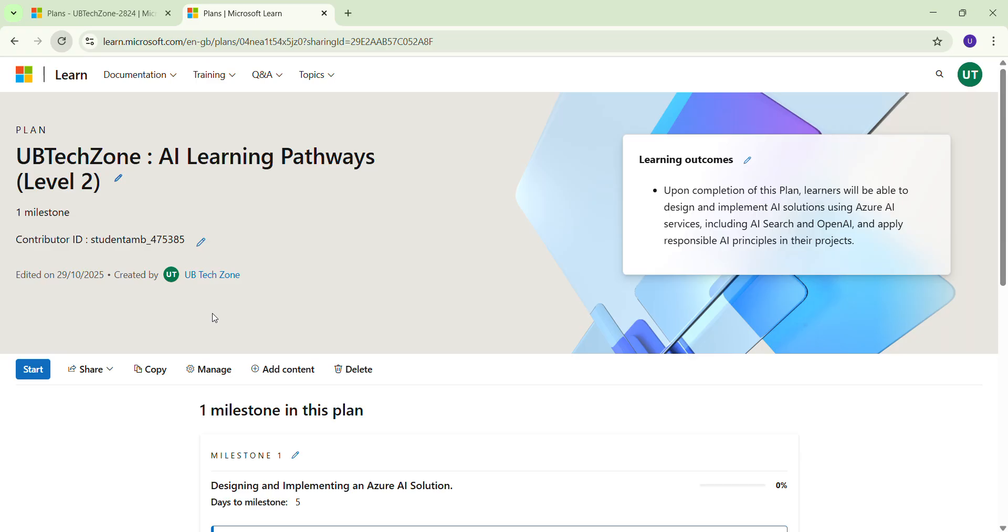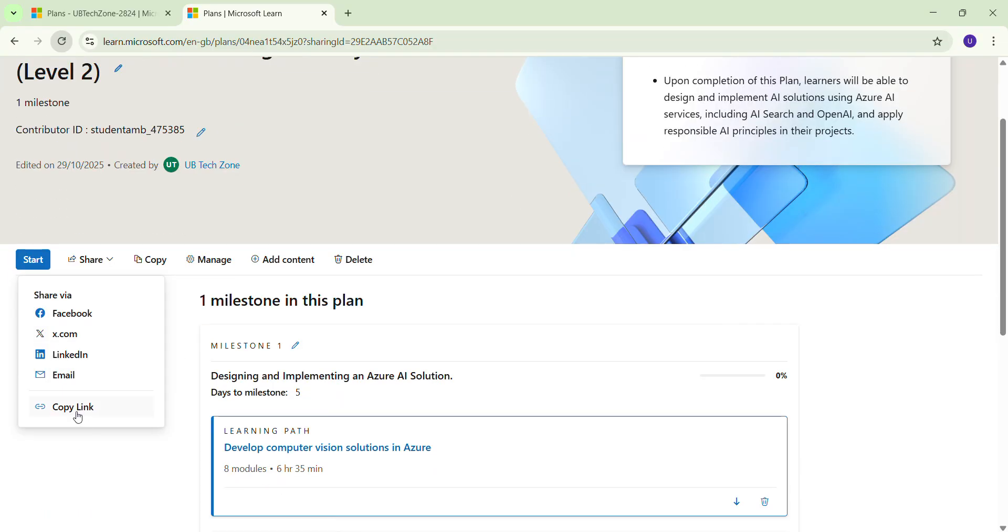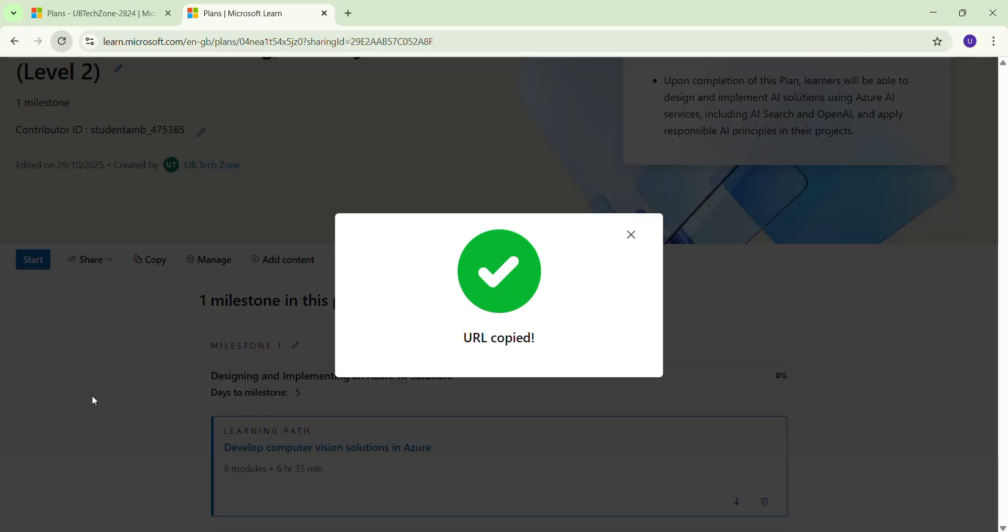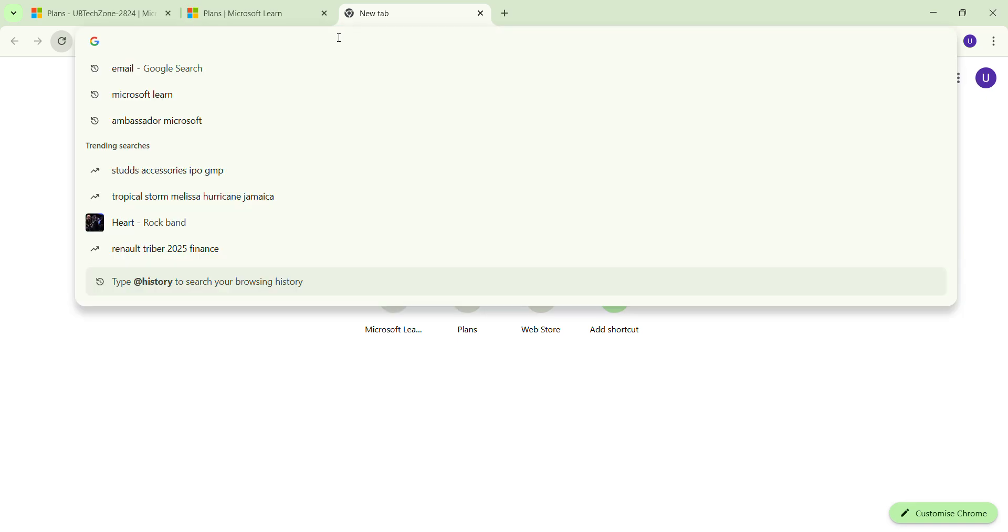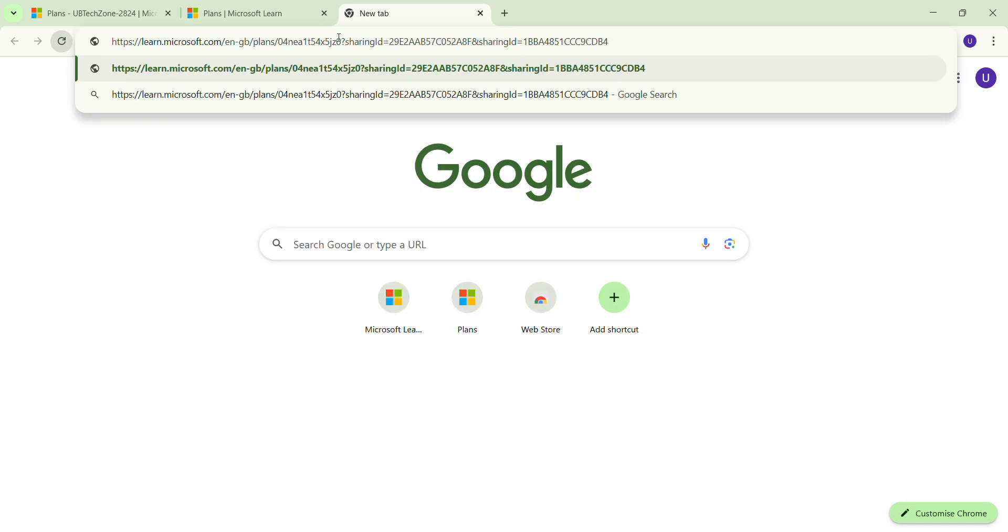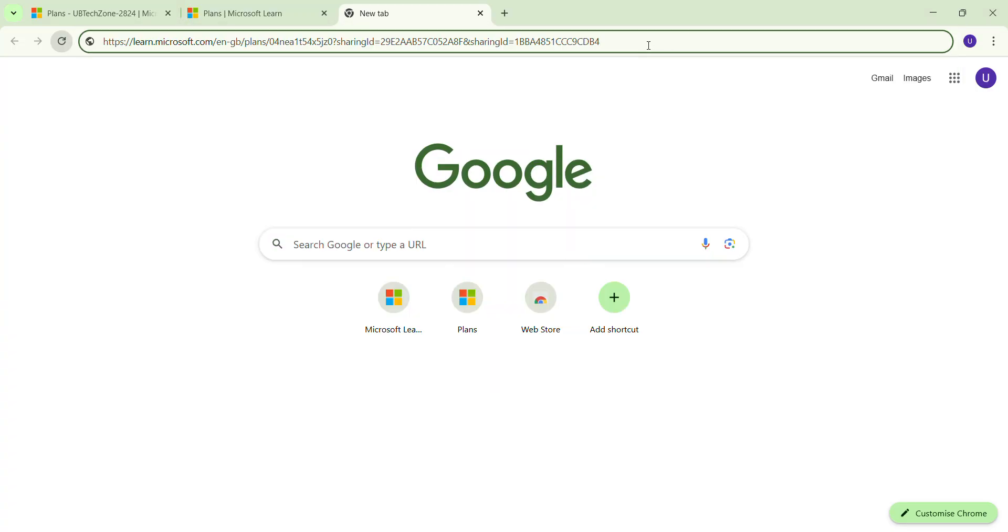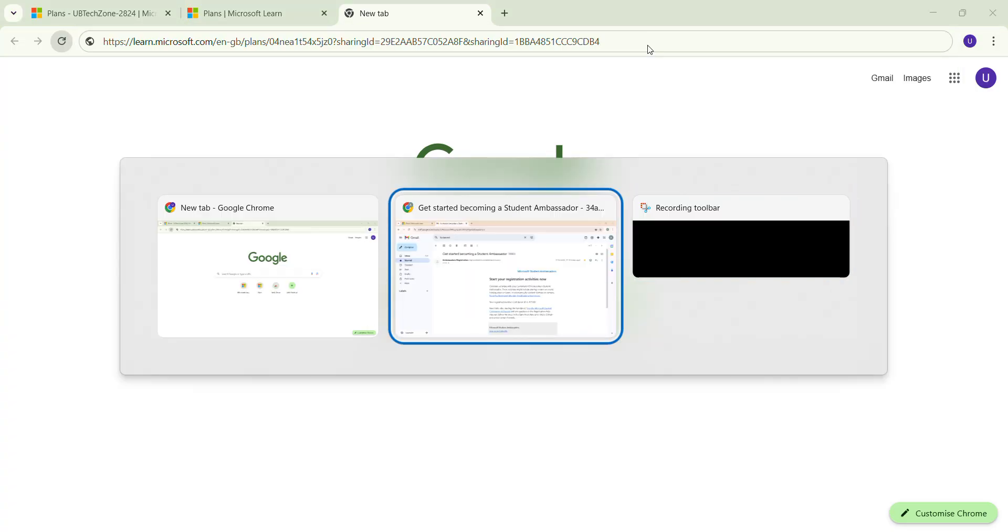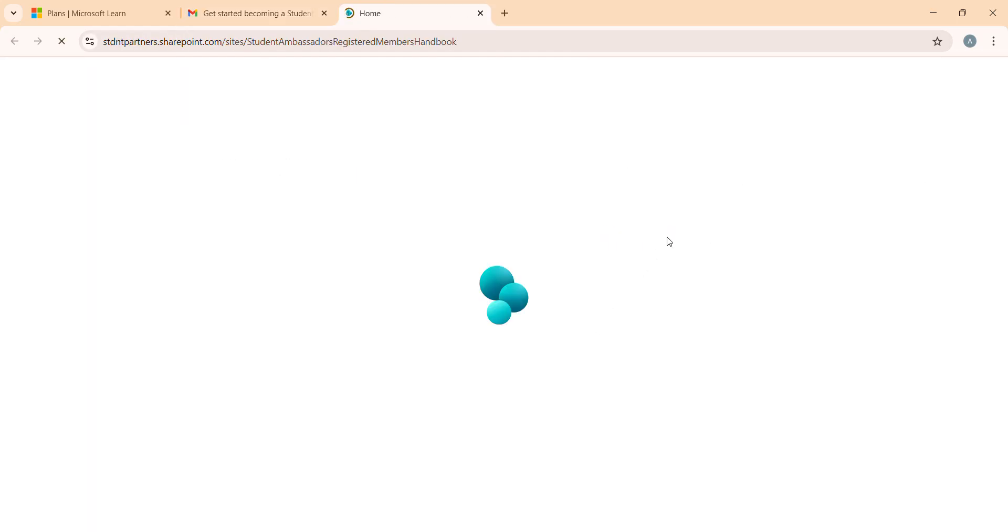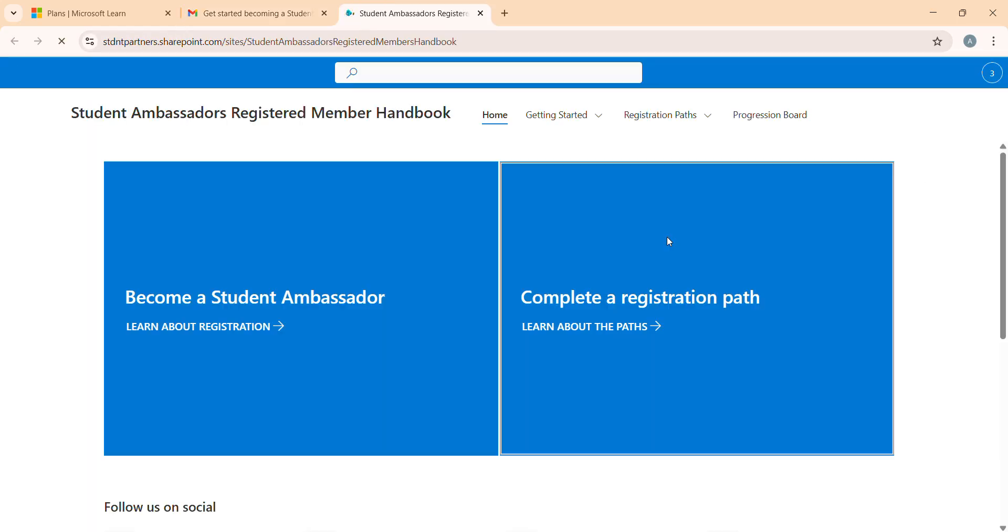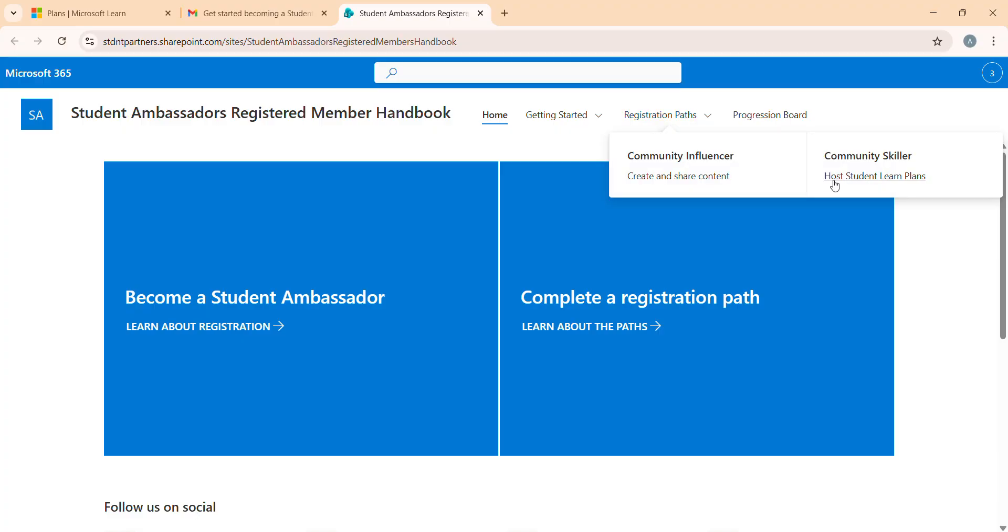Now what we have to do? We need to click on the Share button and click the Copy Link. I'm just going to click here, I'm just going to paste. So now we have to add something here. I'm just going to show you what we have to add. Just go to your handbook, wait for a second, and go to the Community Scalar path.